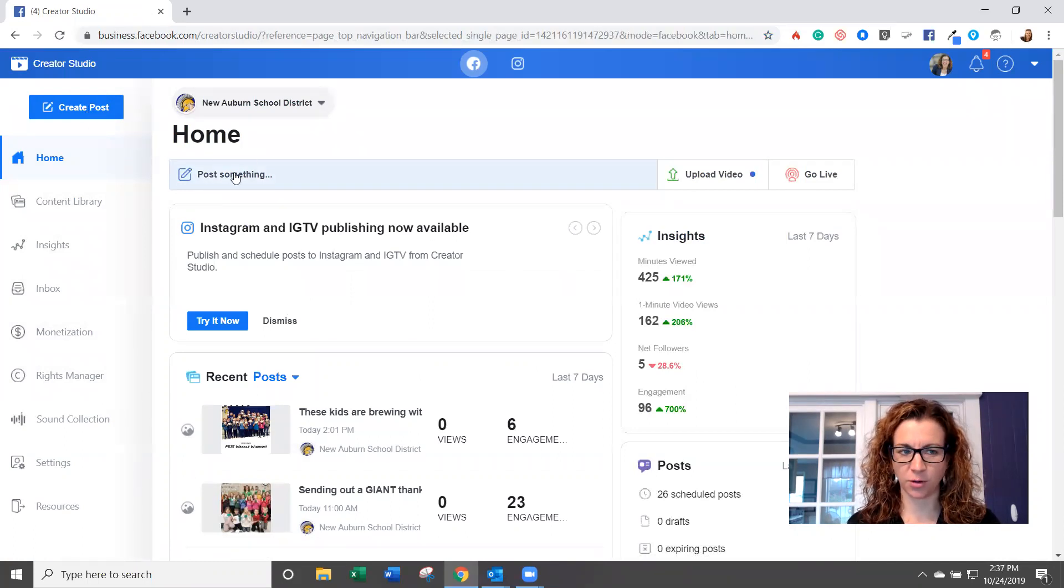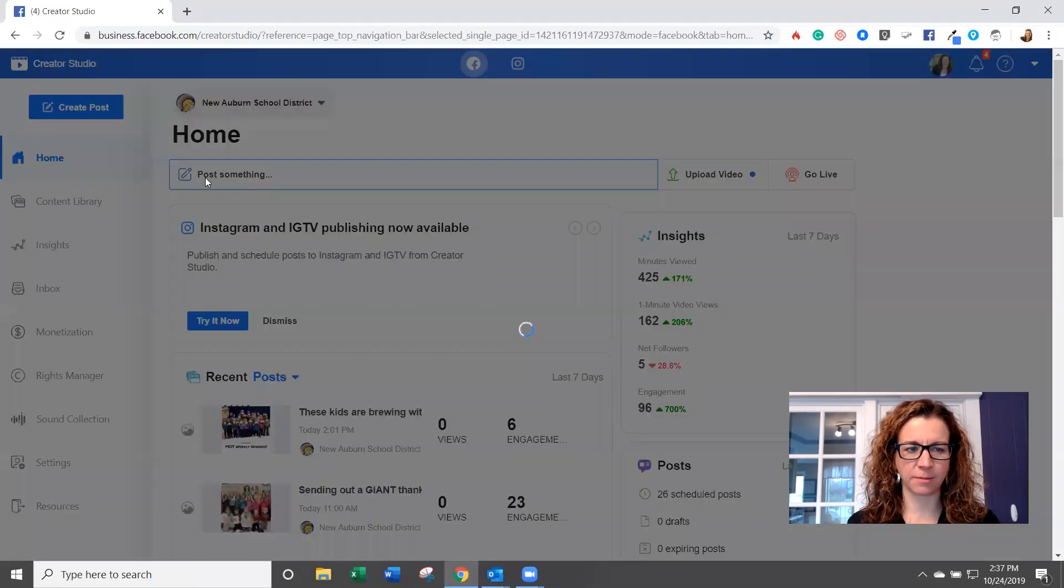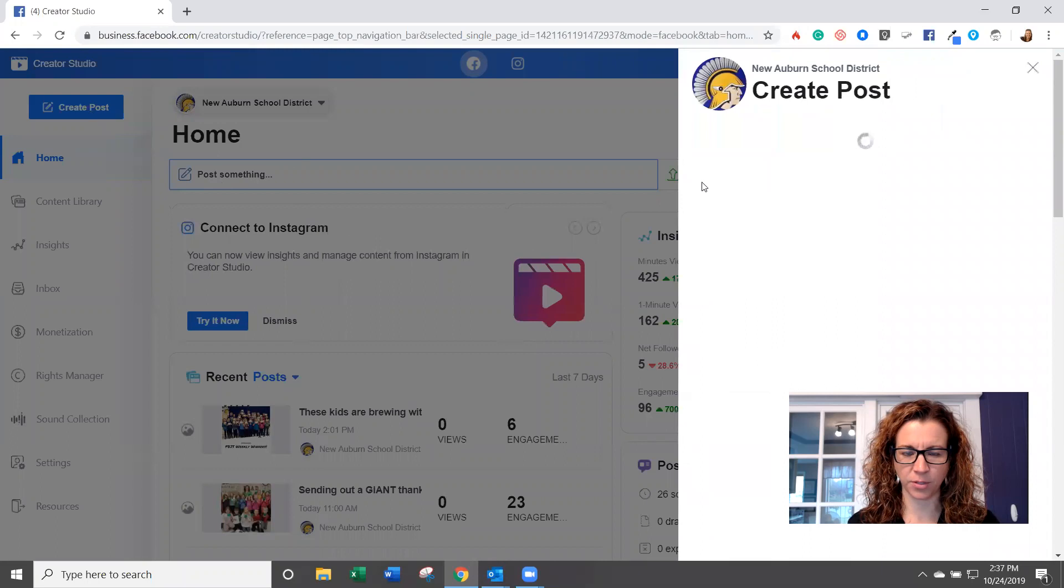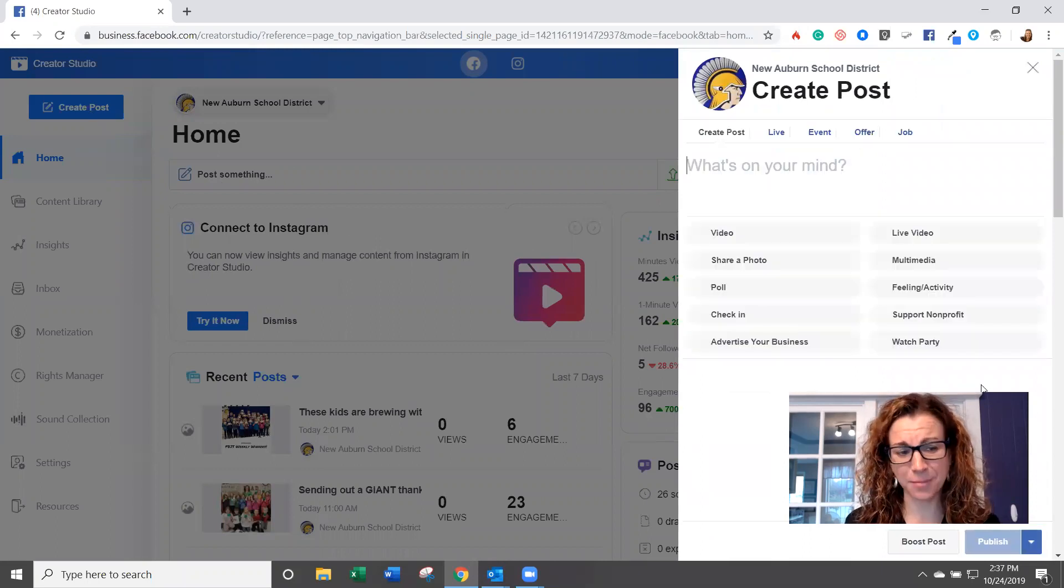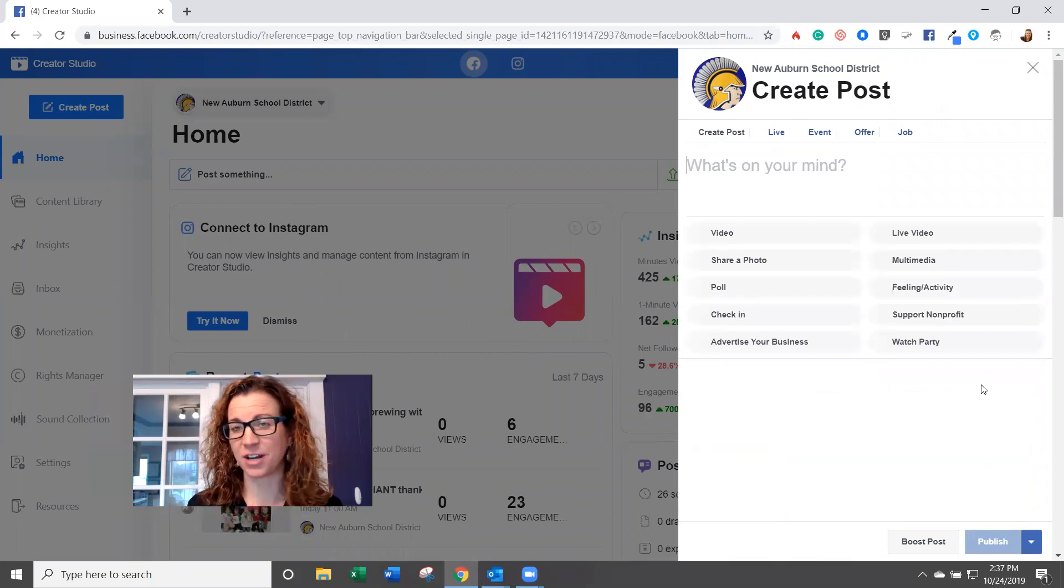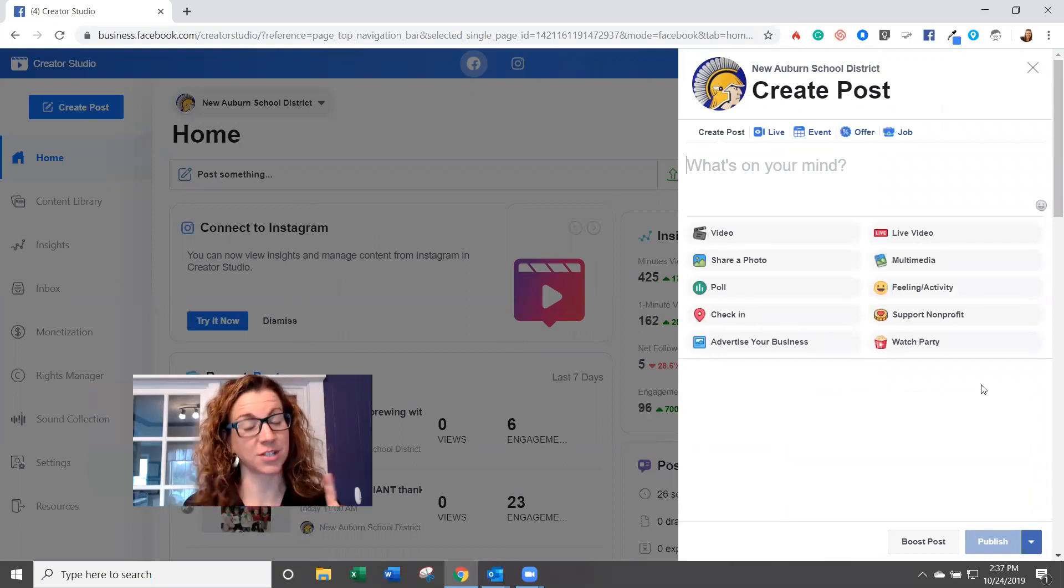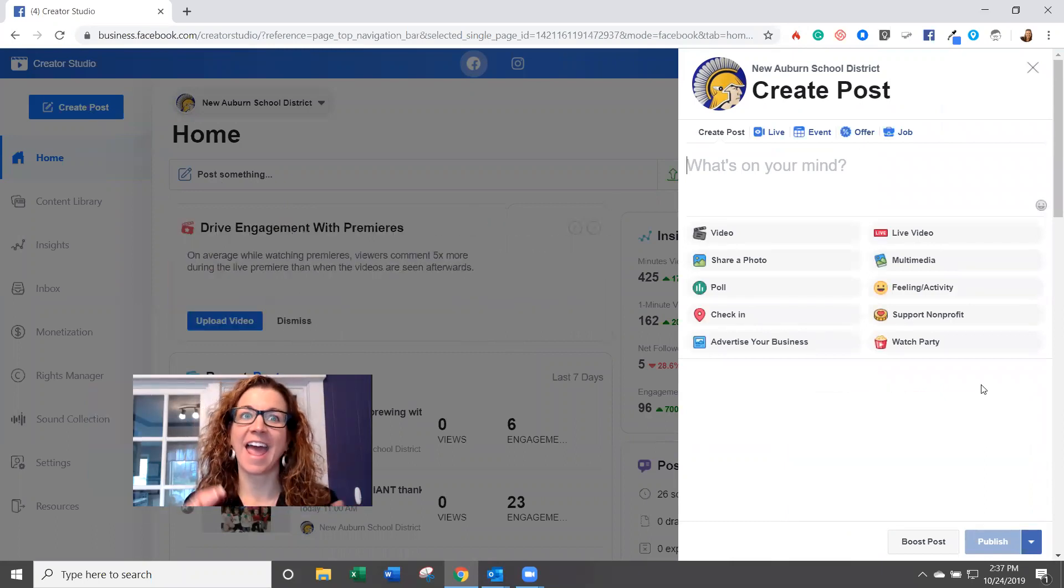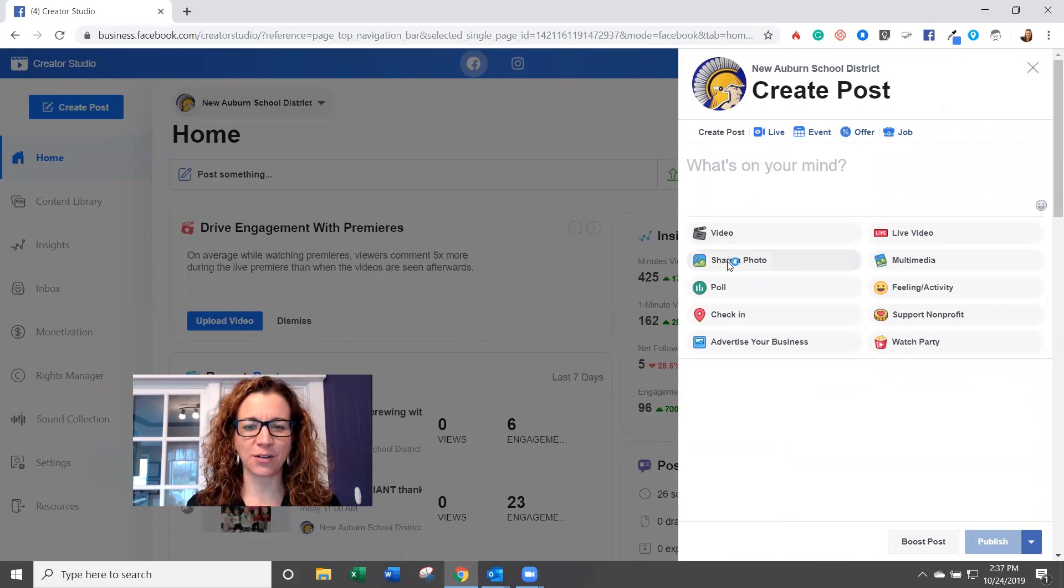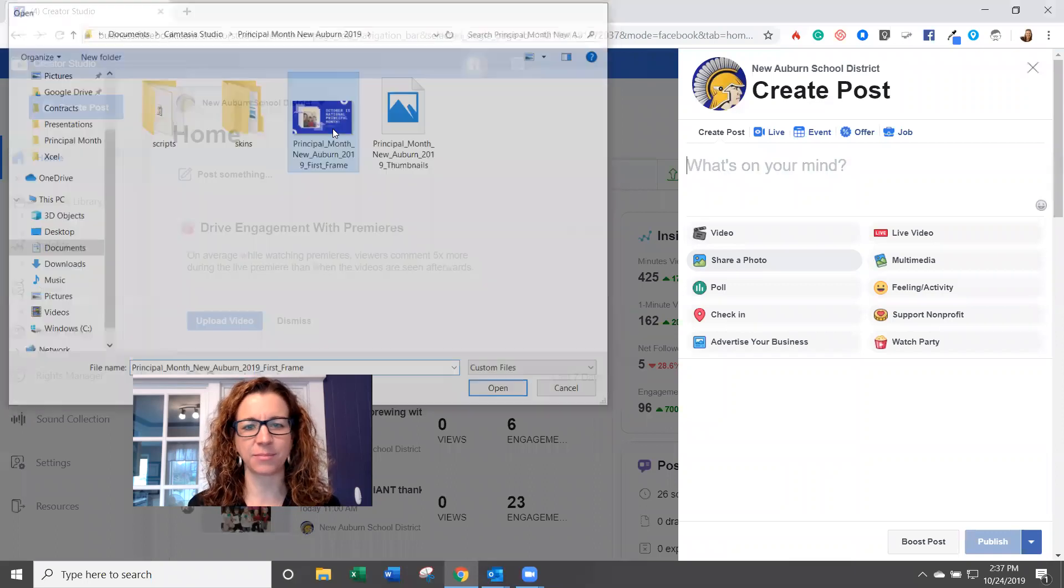You can also post something right here. So let's just say I'm going to post something. I'm going to click here or I'm going to hit create a post. And then it's just like before, except the fact that right now in Creator Studio, which doesn't make sense to me, you can't edit your photos. So you're going to share a photo and you're going to find it on your desktop.